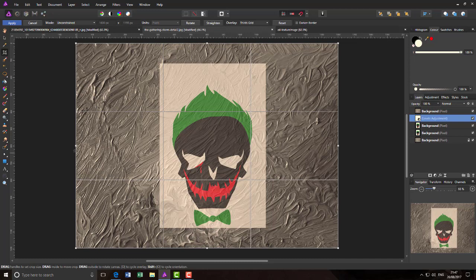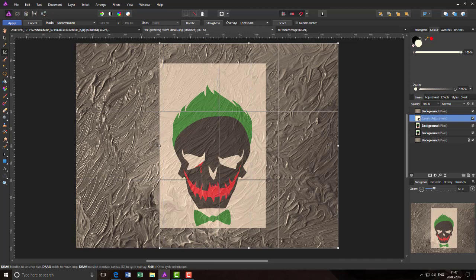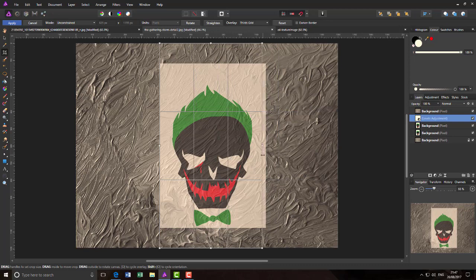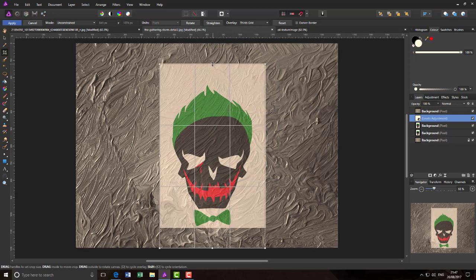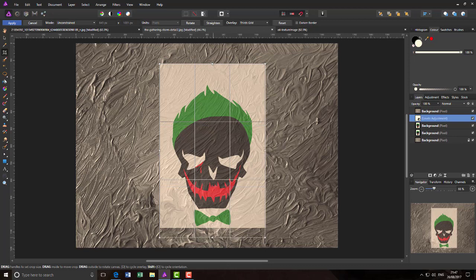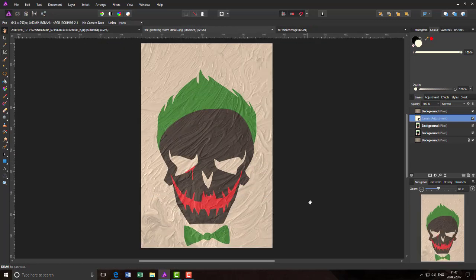And then it's just a case of getting the crop tool. And that is the finished end result.